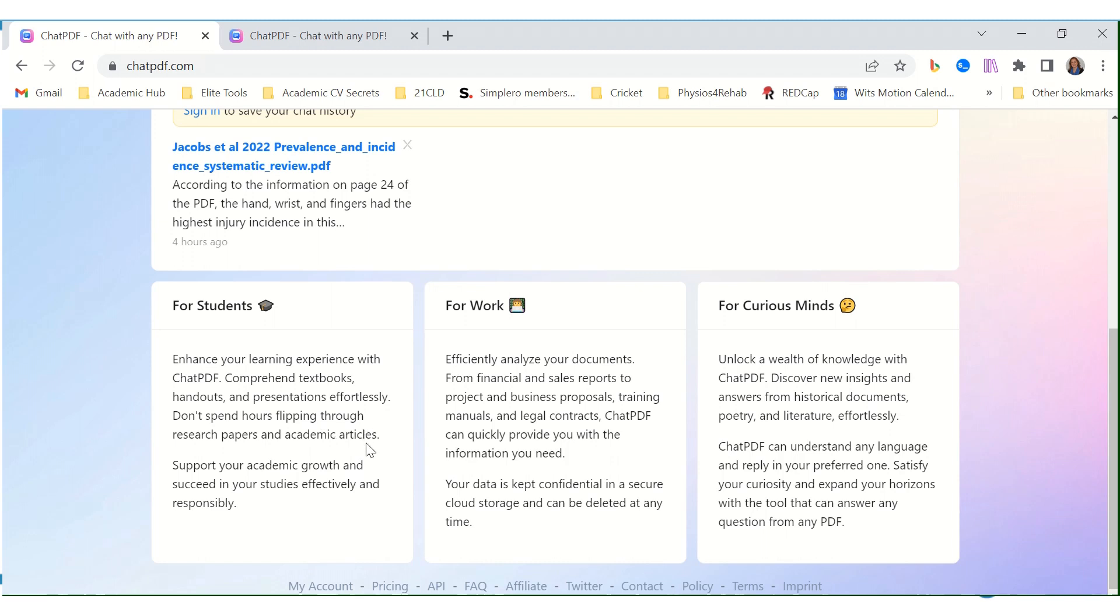For work, efficiently analyze your documents - from financial and sales reports to projects and business proposals, training manuals and legal contracts. ChatPDF can quickly provide you with the information needed.